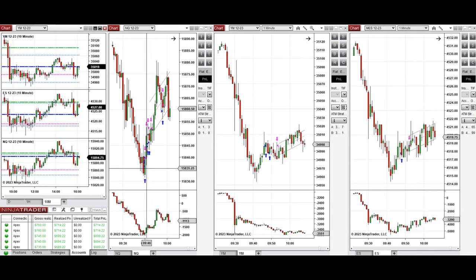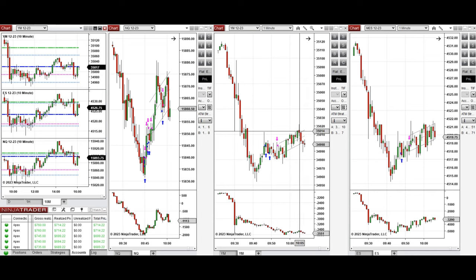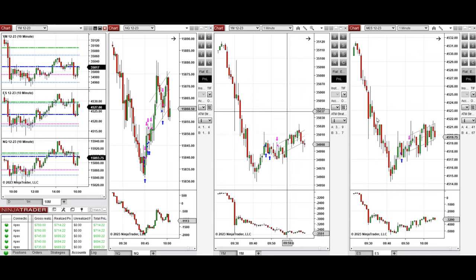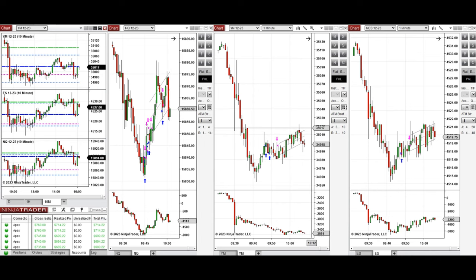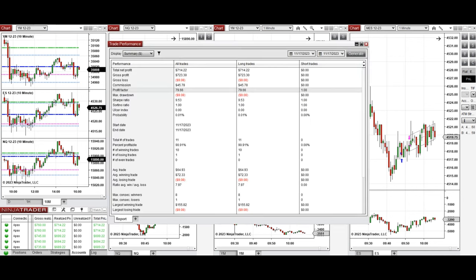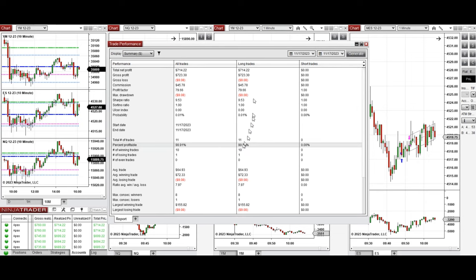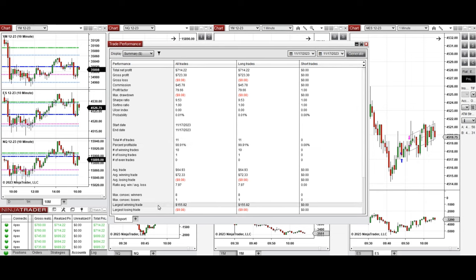Using Setups B, C, and T on NASDAQ, Dow Jones, and S&P 500, these signals were copied by copy trader to multiple Apex Trader Funding accounts. The performance on one of the accounts shows a profit factor of about 79 with a 90% win rate from all long positions taken, an average win-to-loss ratio of about 8, the largest winning trade was $155, and the largest losing trade was about $9.